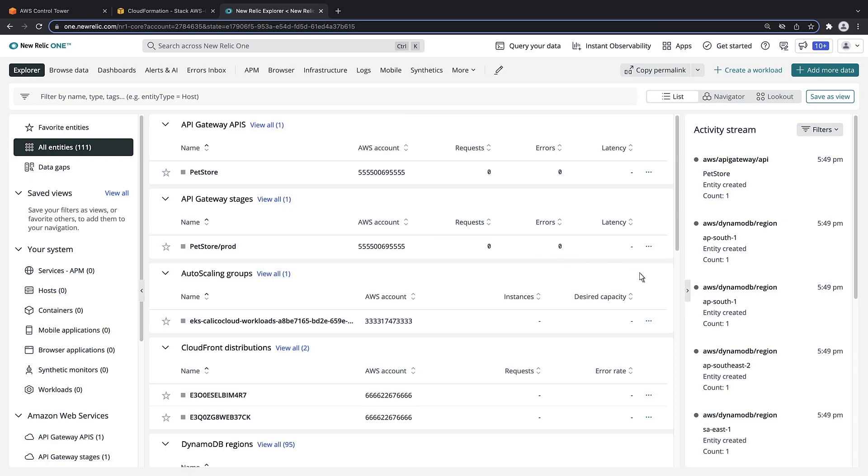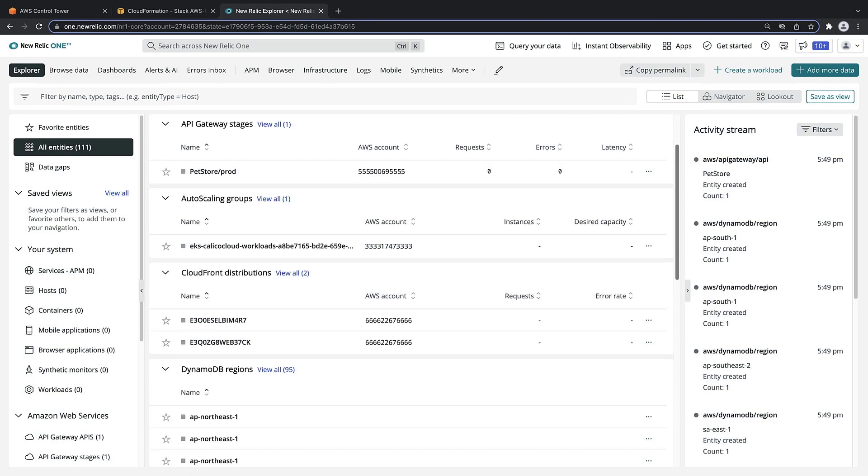The New Relic Explorer provides access and gives context to performance data from all your monitored AWS entities.